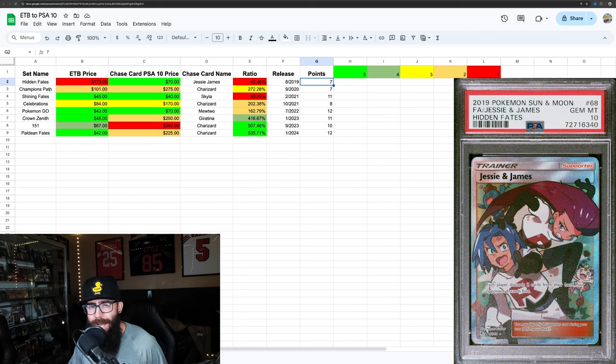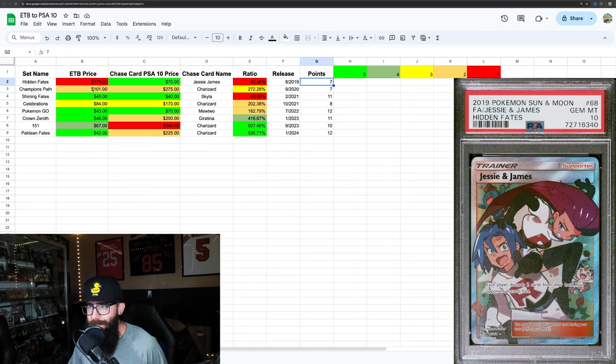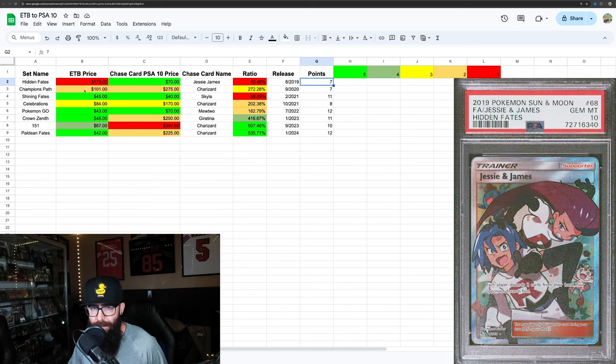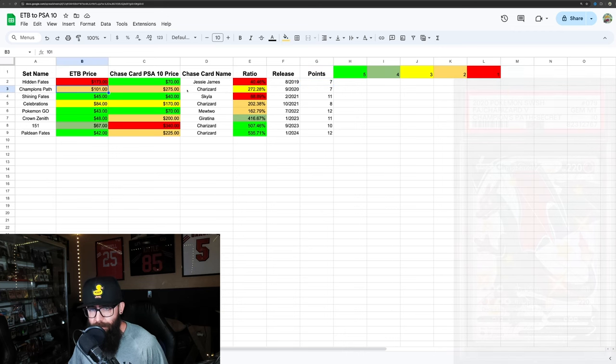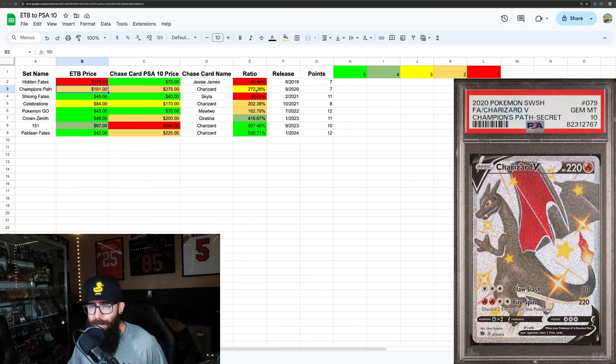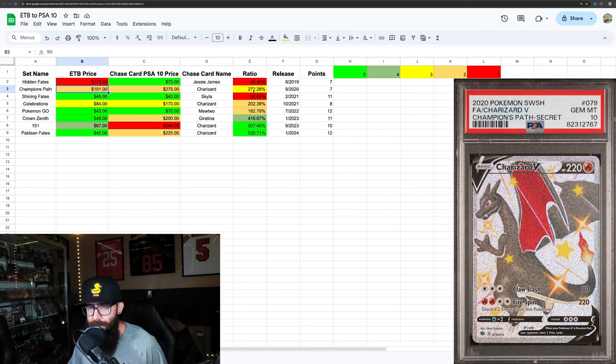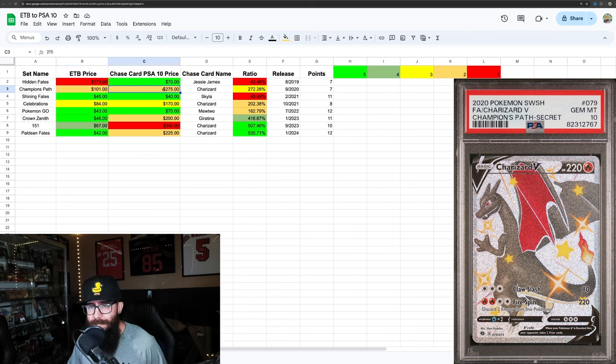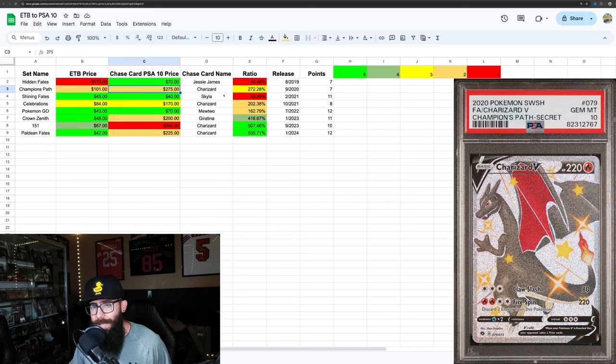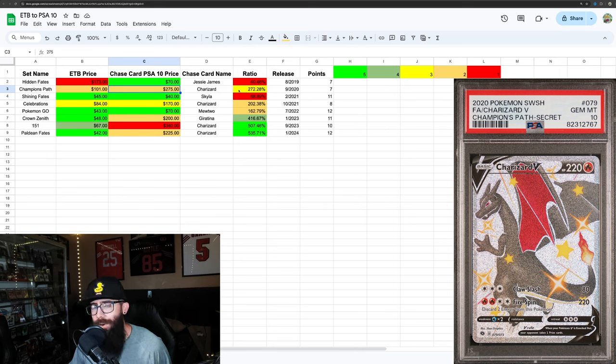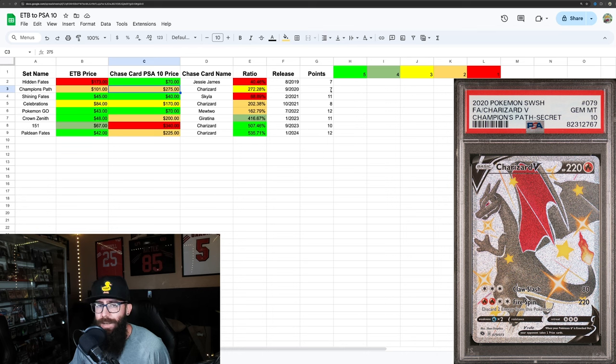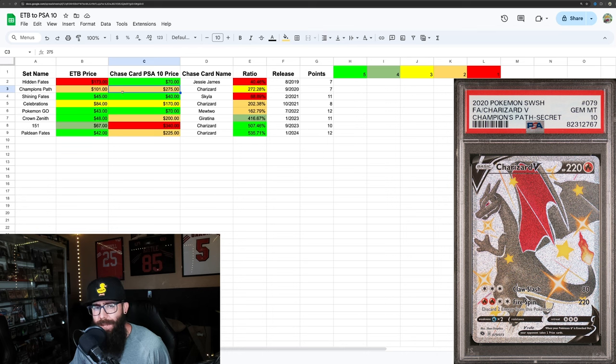Next up, we have Champion's Path. Second most expensive box in here, got 2 points off of that. But the Charizard, you can see the ratio here is 2.72 times the ETB price is the PSA 10 price of that Charizard. So that's starting to do a little bit better. But overall, you're still at 7 points.